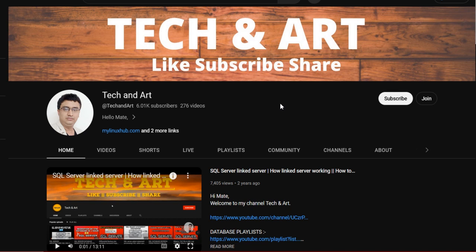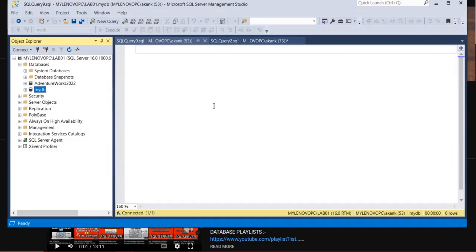Please buy the channel membership if you're interested and also share the super thanks. So let me start the session today. Today's session is all about how we can utilize the SQL Server Query Store.